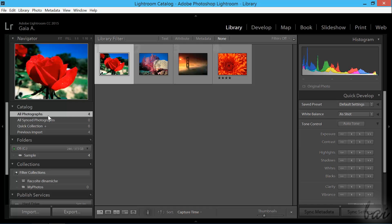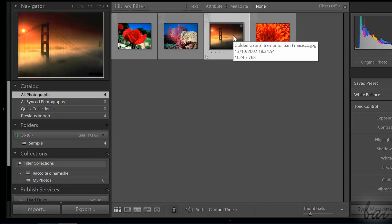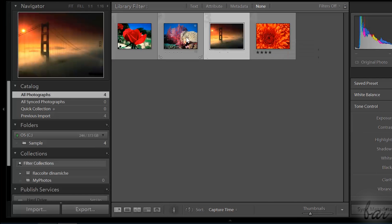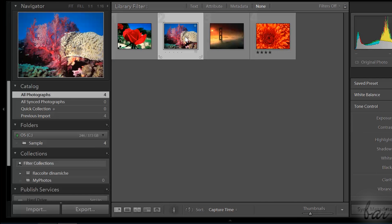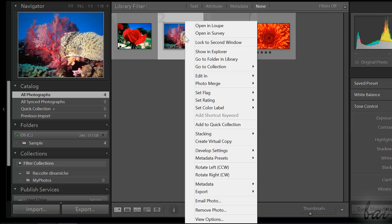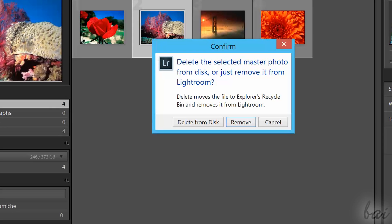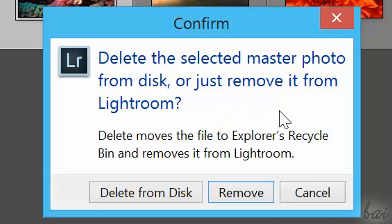If you need to import other photos, go again to Import. In case you want to remove photos, right-click on one and go to Remove Photo. You can choose to remove it from the Lightroom catalog only or from your computer.